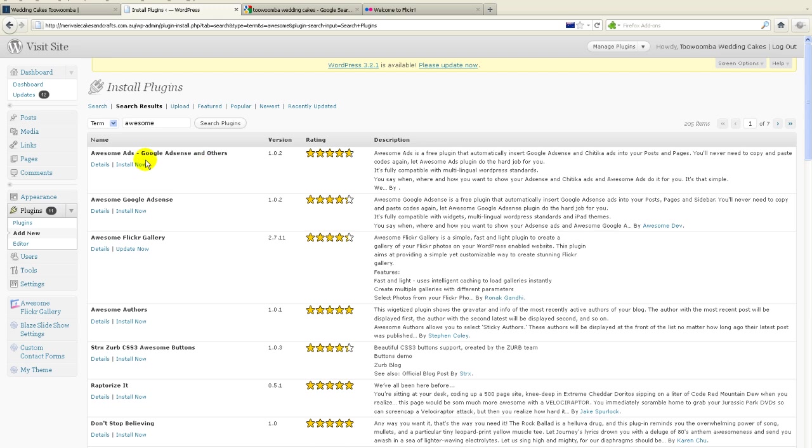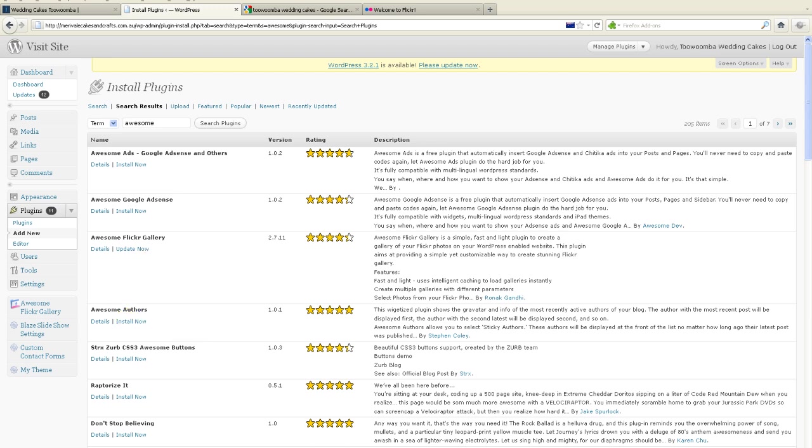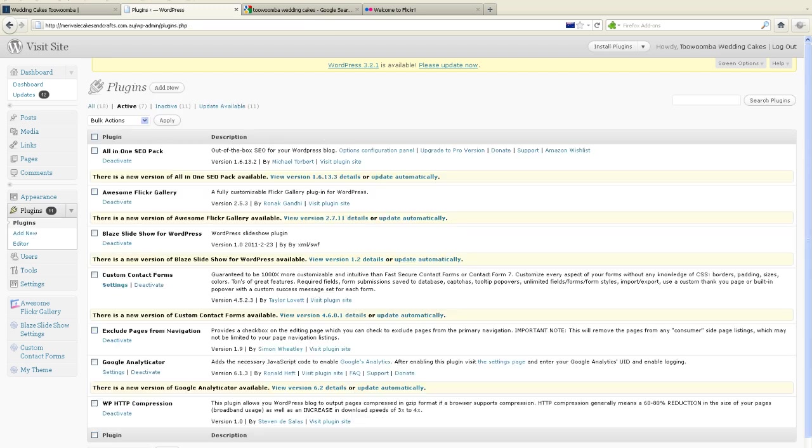So there's awesome ads. Looks like there's a family of awesome products there, but we want the awesome Flickr Gallery. So what we do is we'll go install now, because I've already installed that one. So WordPress recognizes that it's already installed, so it will say update. But you want to install it. After you install it, you then need to deactivate it. There'll be a little icon there somewhere or a little link where you deactivate it.